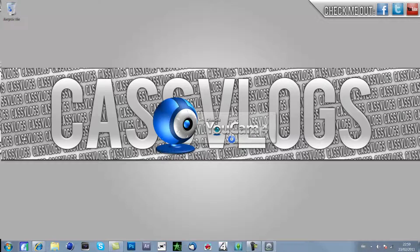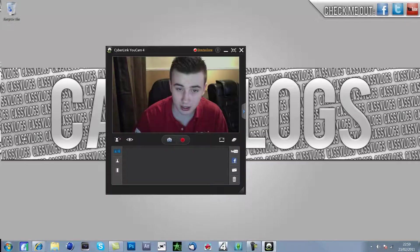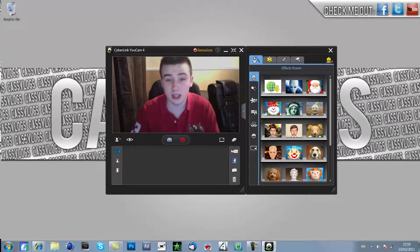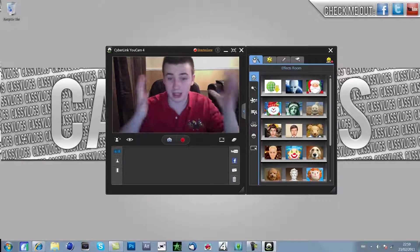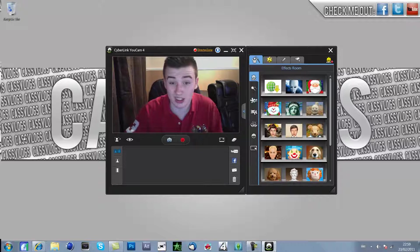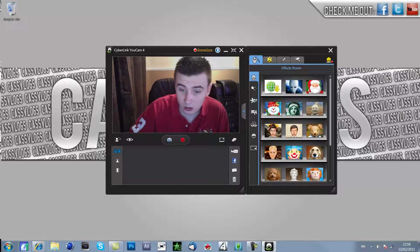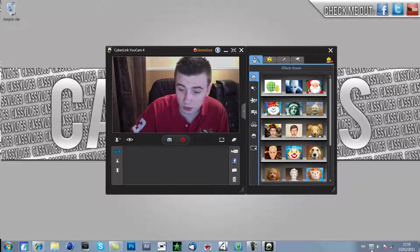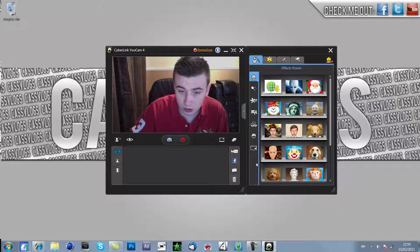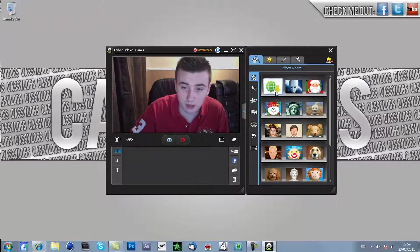The good thing about Cyberlink, if you've got a HD webcam you can record in 1080p and it's pretty handy. So here's me, of course it is a bit laggy because I'm recording and it's going to be a bit weird.